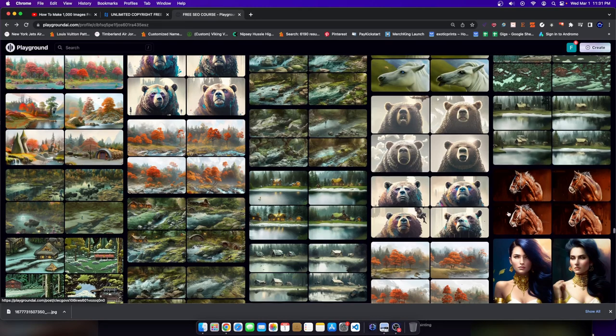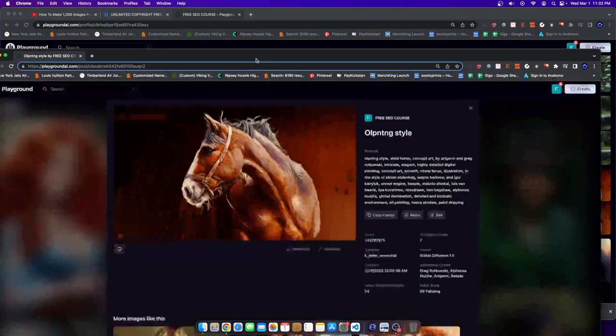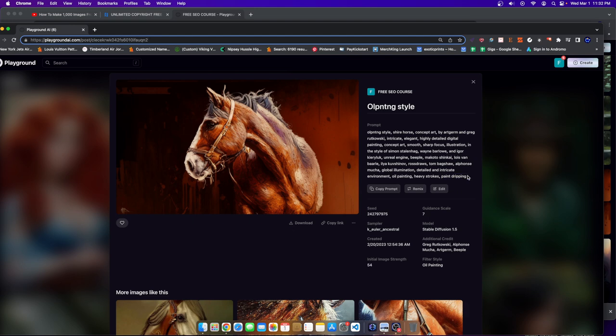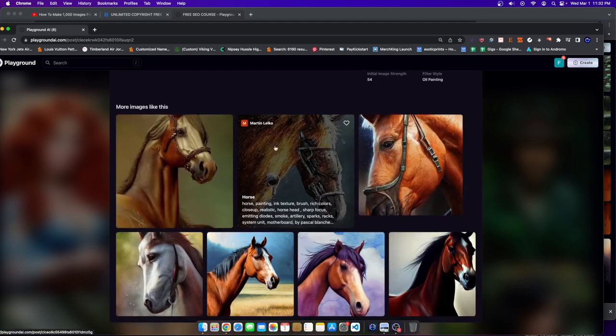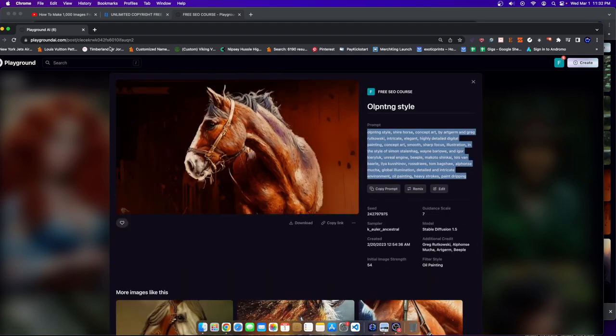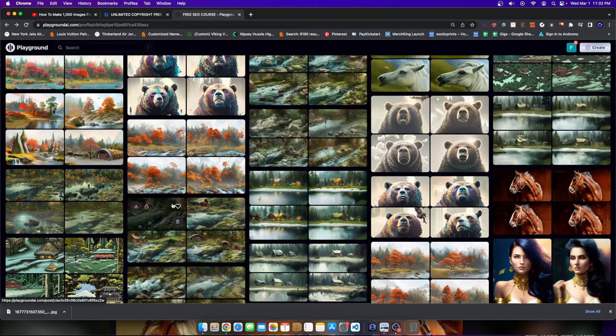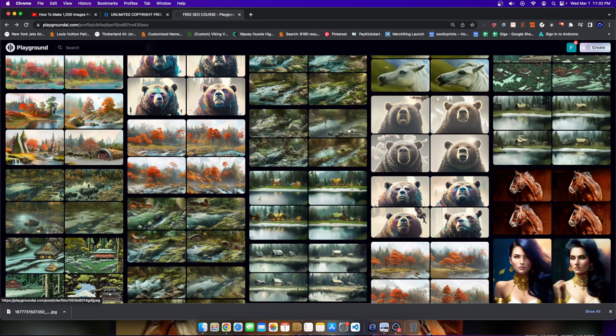By the way, this photo of this horse was created the same way. I had the original photo image to image and I created all these variations. I added a little prompt right here, and then I have this custom made creation and there's a few more of them.